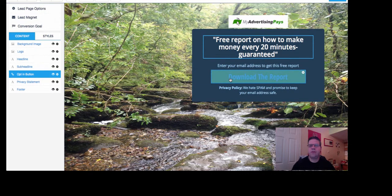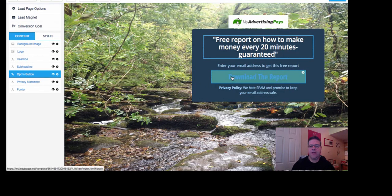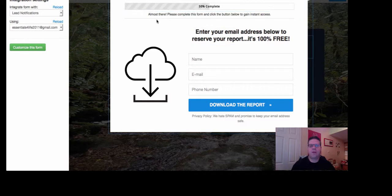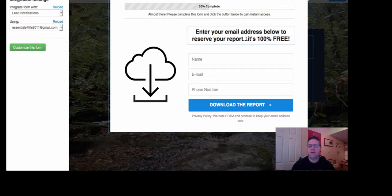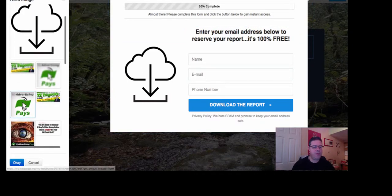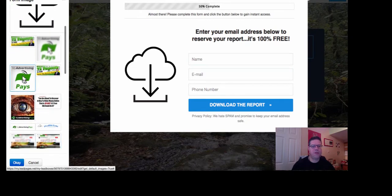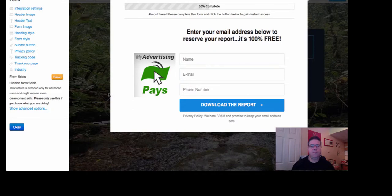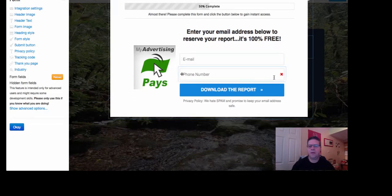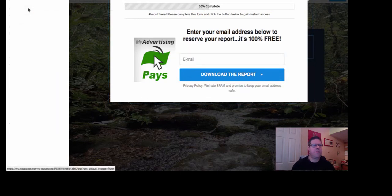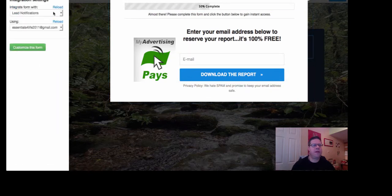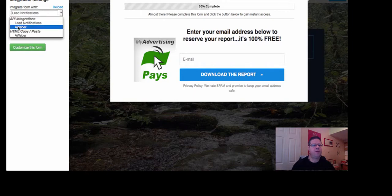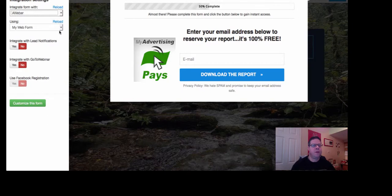So then you click this one here, which is the opt-in button. So this is the first page that people are going to see. So we'll keep that there, because I quite like this. Almost there. Please complete this form. I quite like that as well. Enter your email just below to reserve. I quite like that as well. But I'm going to change this image. Let's change it to that one. Like that. I personally, because I find it converts higher for me, I just keep it as email only. But then you just go to integration settings.